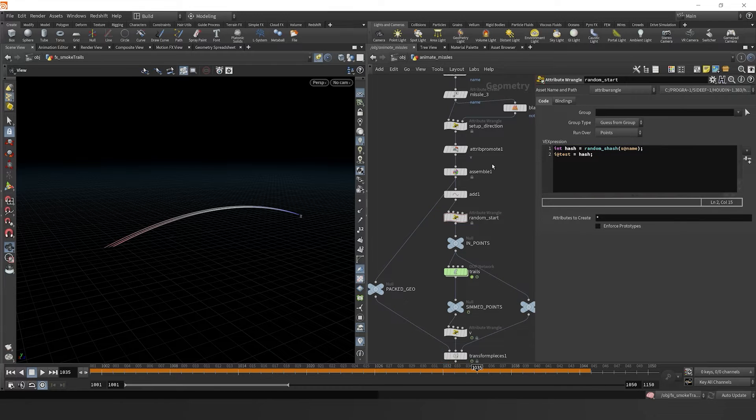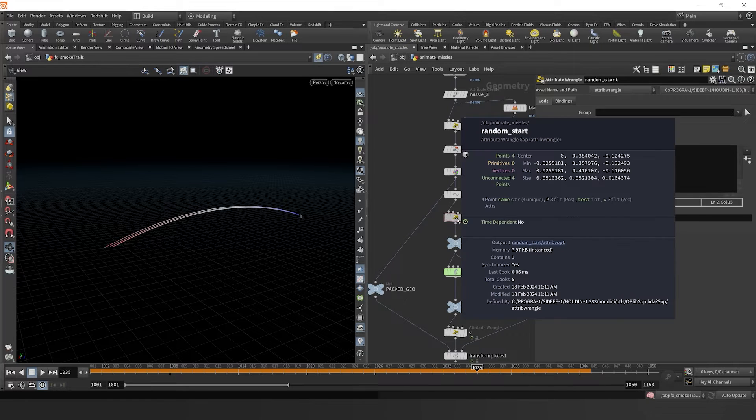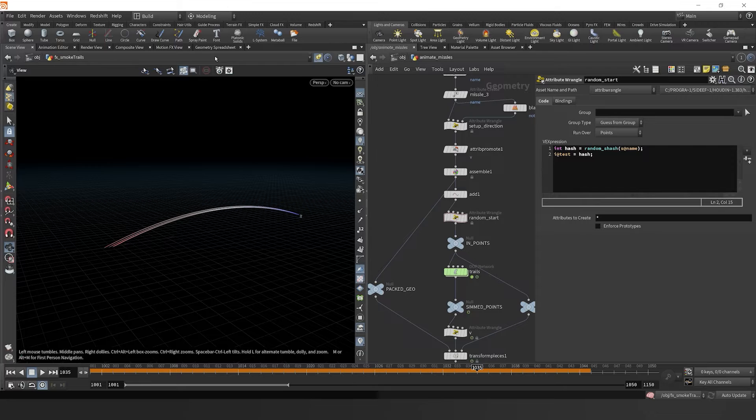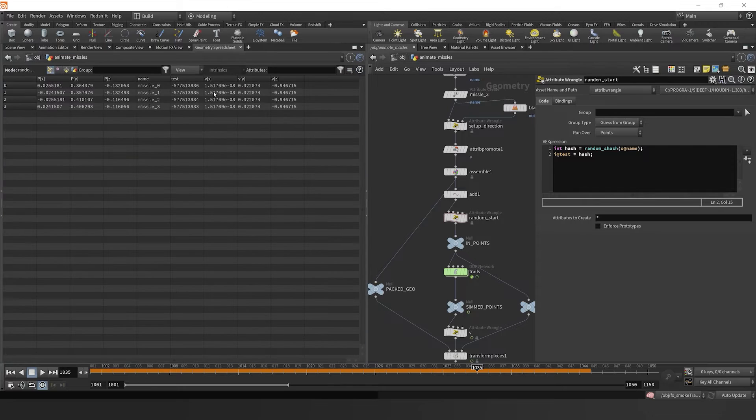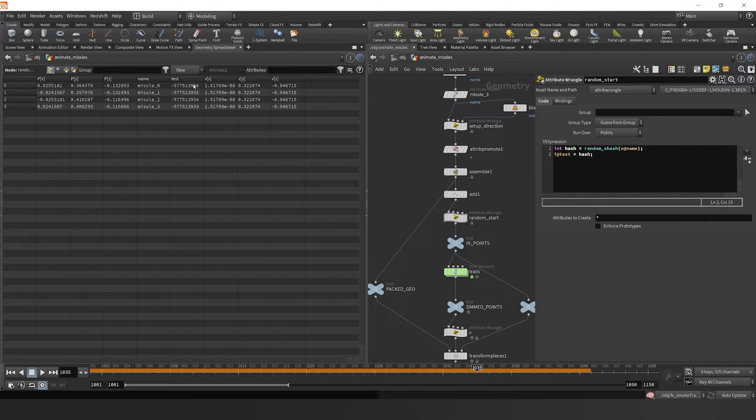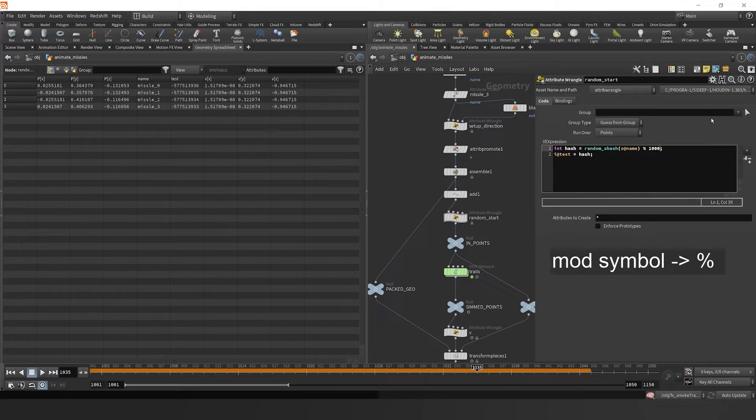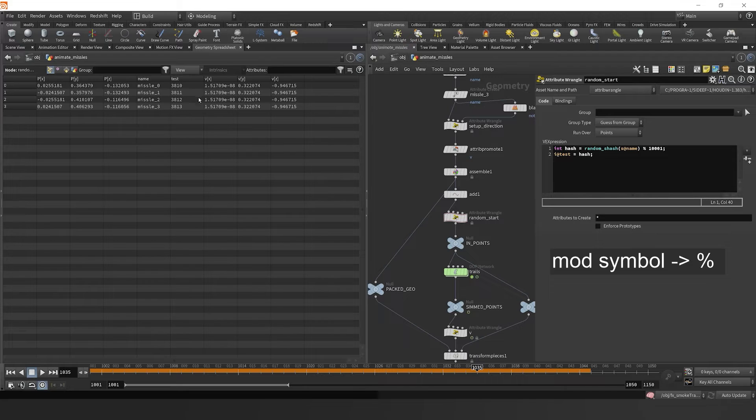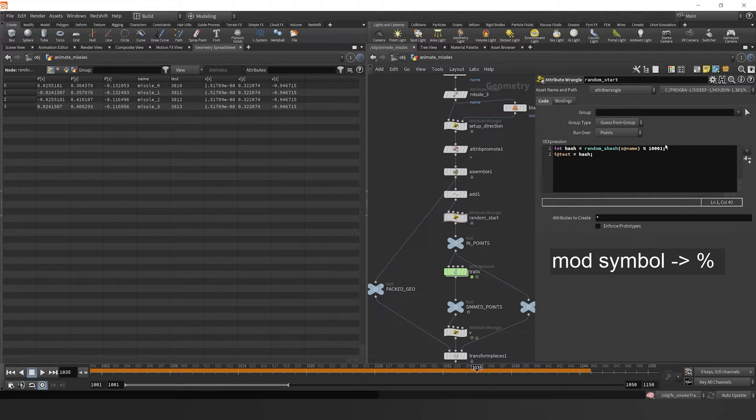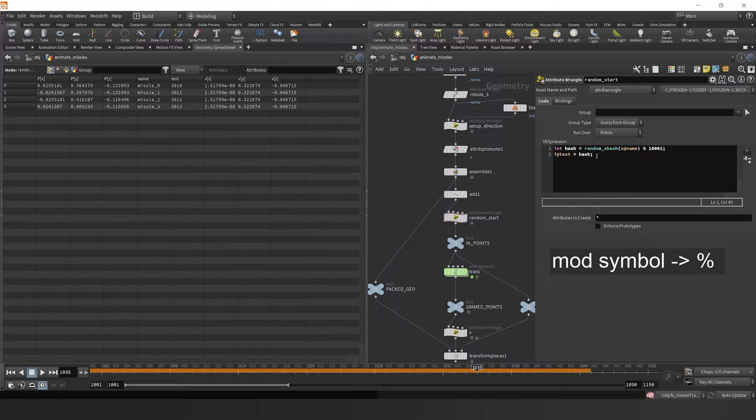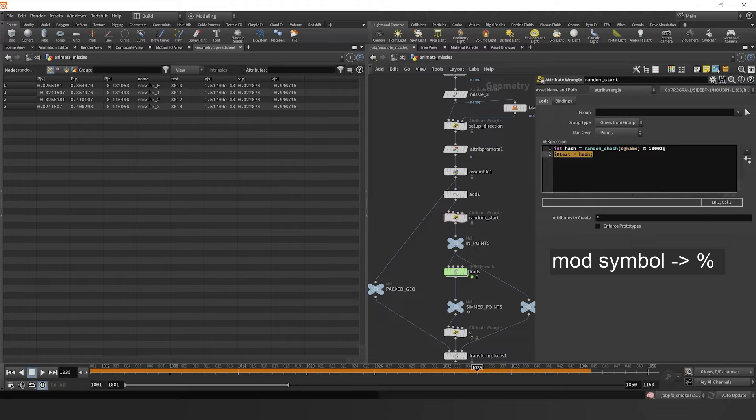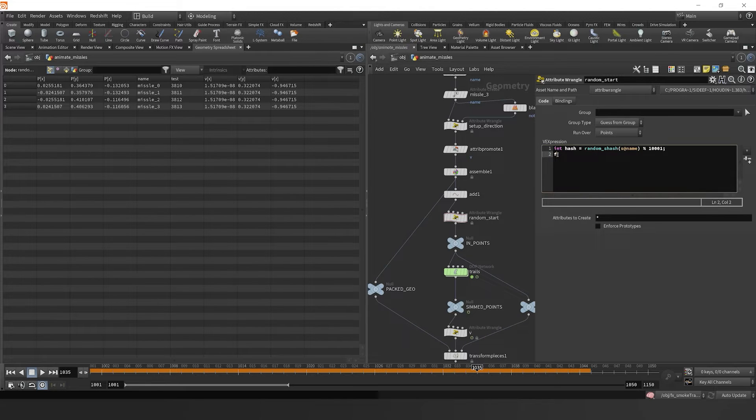If I type in a test, we can visualize there's a test integer attribute on our data, and we see that it's just this random long huge number. I'm going to take that random long huge number and mod it by like 10,001. This way it gives us a more tenable number, something that's a little bit smaller that works usually better with our random function anyway.